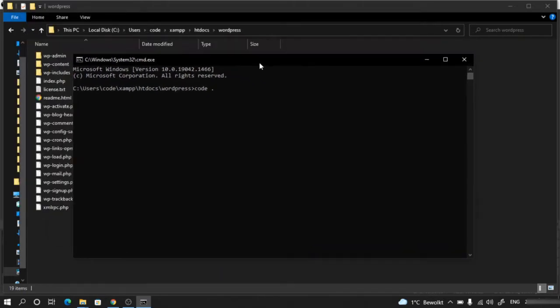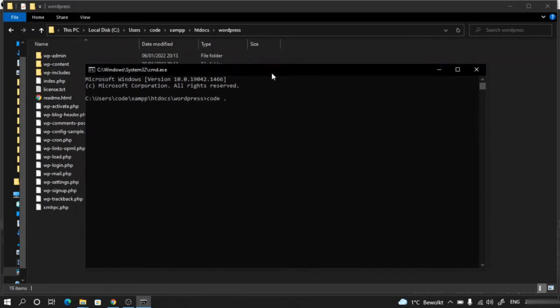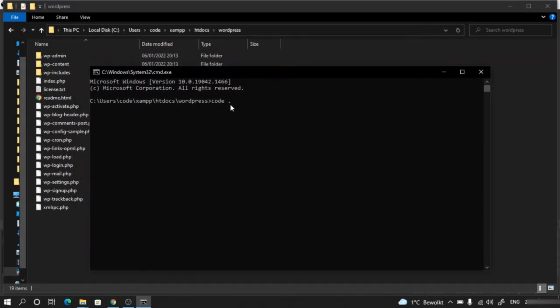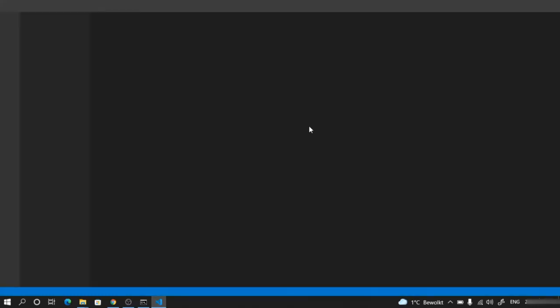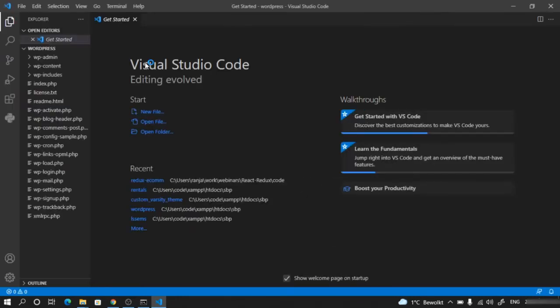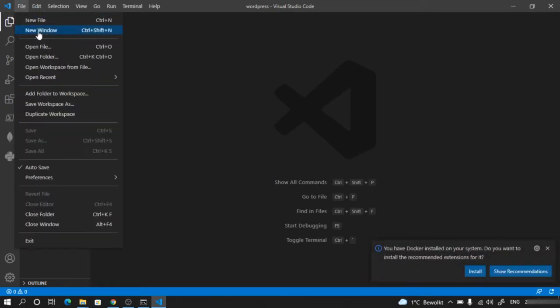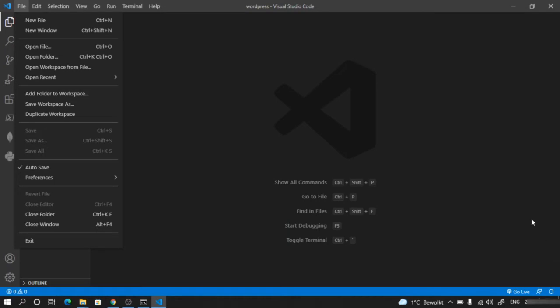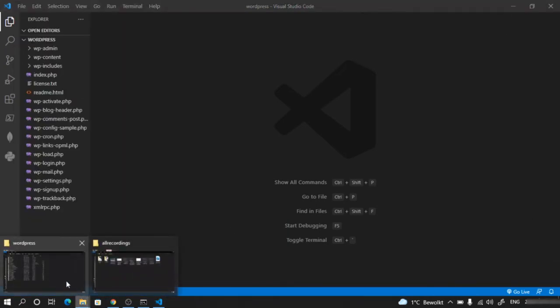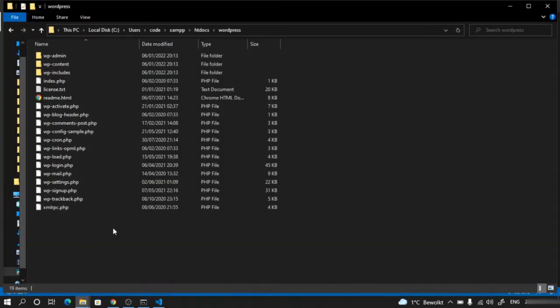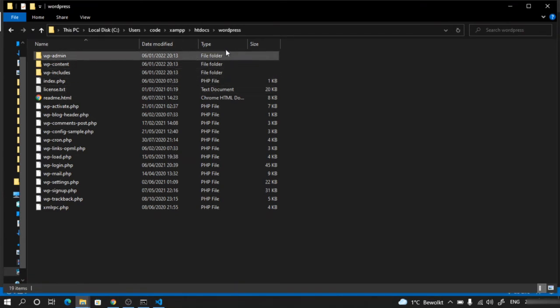Make sure you have installed Visual Studio Code editor before doing this. Another way to do the same thing is to directly open your Visual Studio Code editor, then from File, choose Open Folder, and navigate to where WordPress is installed.